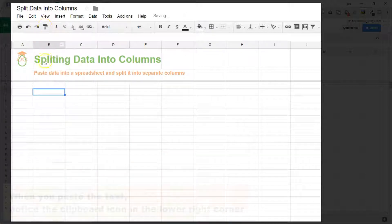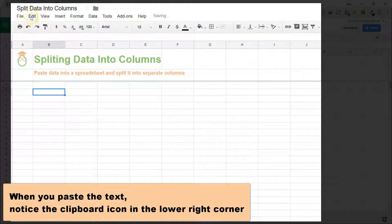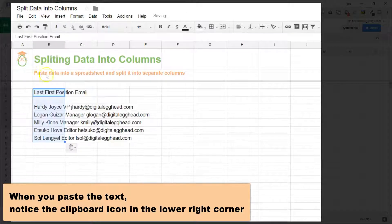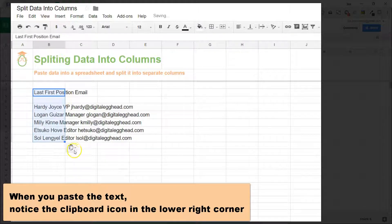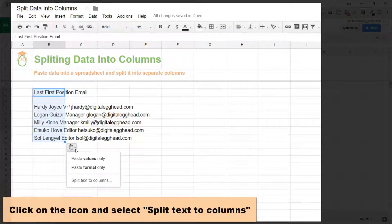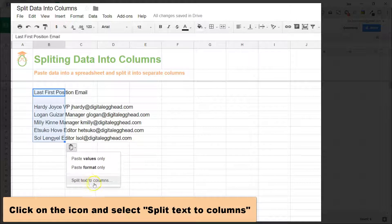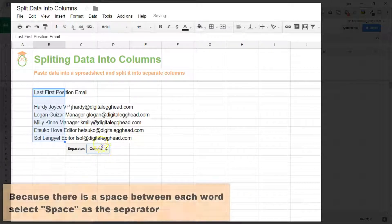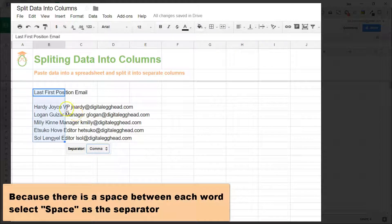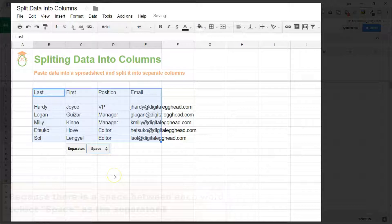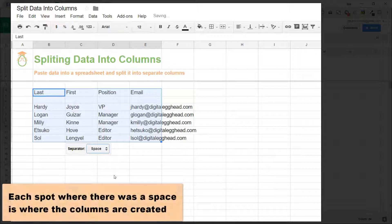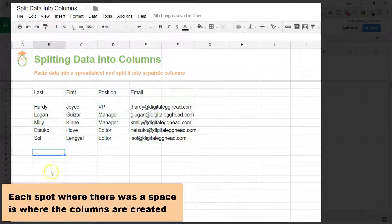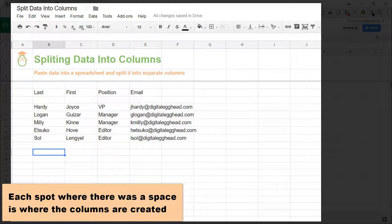So what we need to do is when you paste the text, notice the little clipboard icon in the lower right. You click on that and choose split text into columns. It still hasn't done anything because it's looking for a comma right now, but you click on the list and choose space, and just like magic it separates all your text out for you. Every spot that had a space is now in a column.